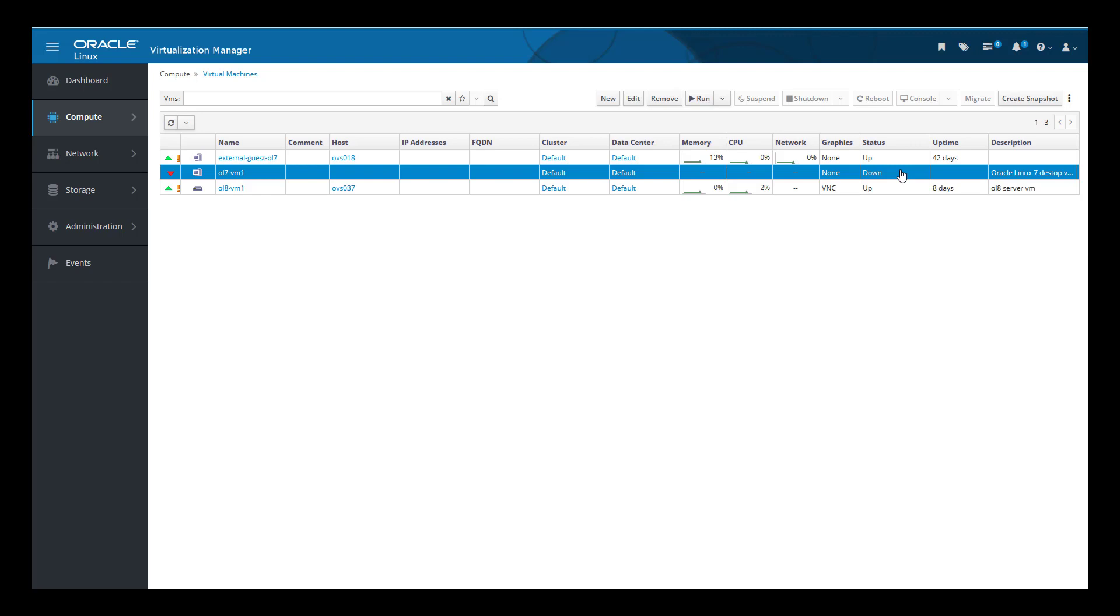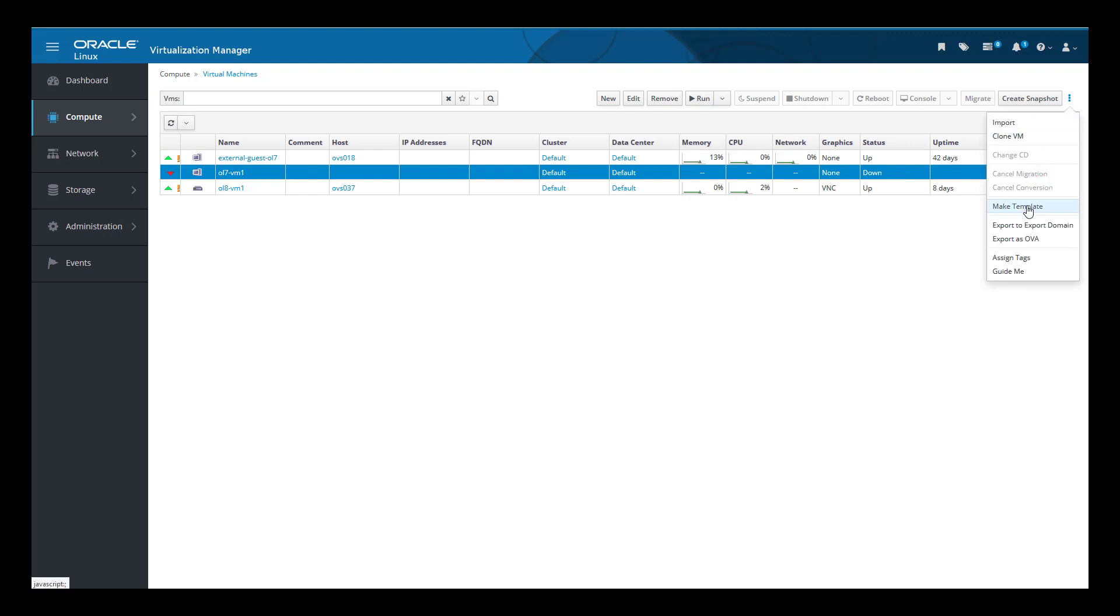To make a template, we begin by highlighting the VM we want to use in the list, then clicking the three dots or more actions icon. We select Make Template from the drop-down list.